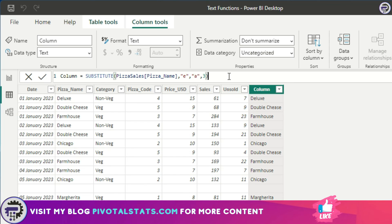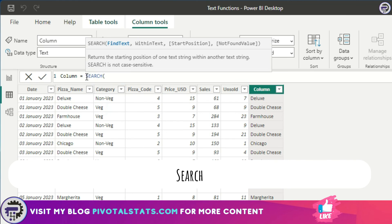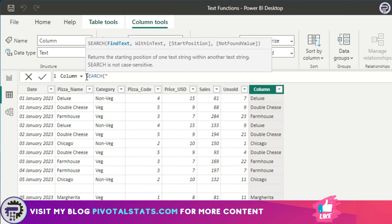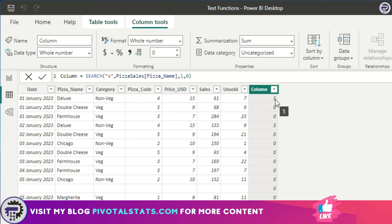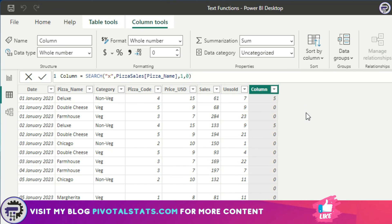The last function is SEARCH. You give it the text you want to find — let's say 'x' in the pizza name column — set the starting position to one to search from the beginning, and set the not-found value to zero so that if the character isn't found it returns zero. This function gives you the position of the character in the string. For example, five means 'x' was found at the fifth position — counting from the left: one, two, three, four, five. A zero means 'x' was not found anywhere in that particular row's string.